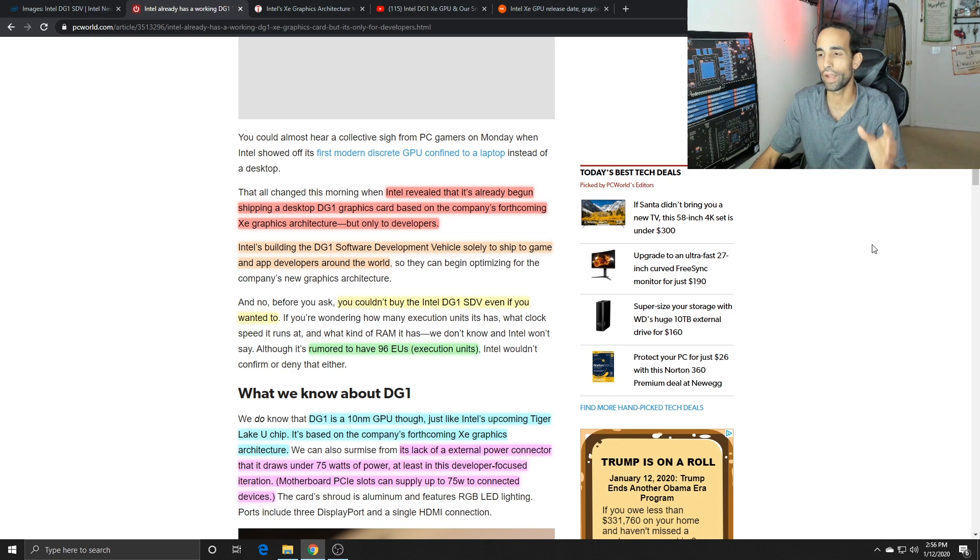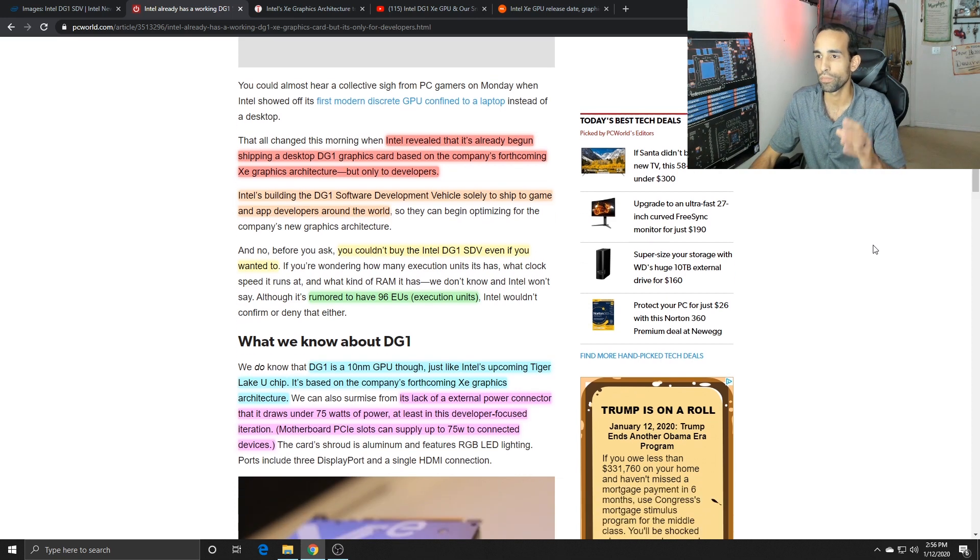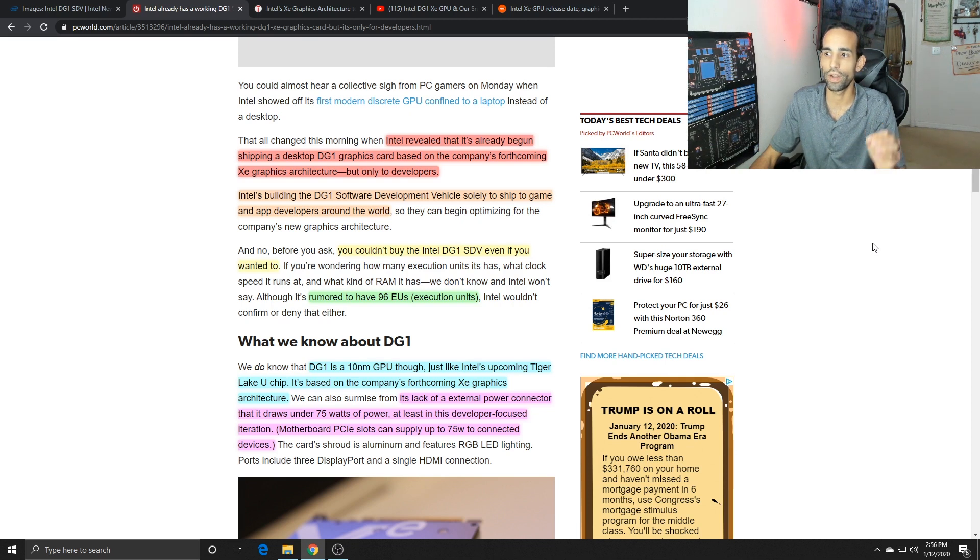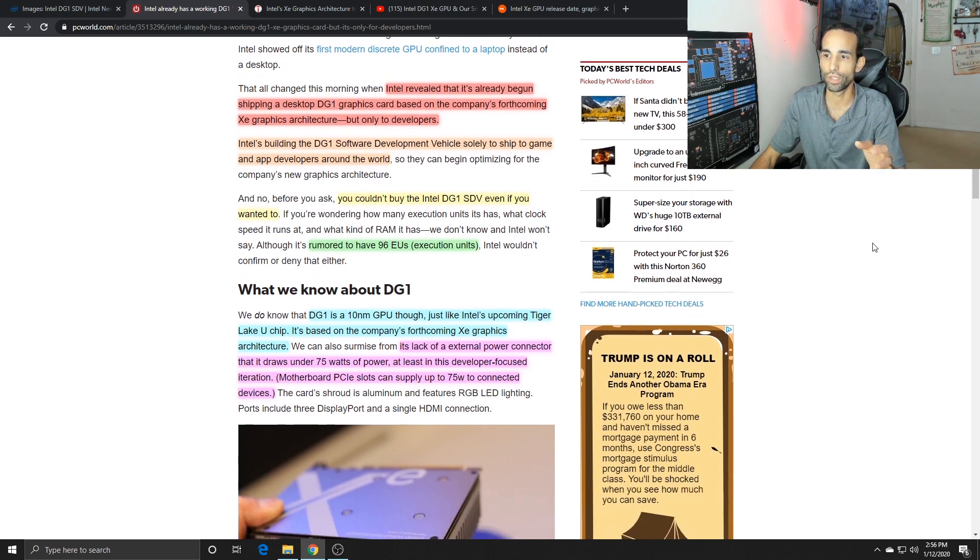You won't be able to buy it outright and it's rumored to have 96 EU execution units, not CUDA cores.